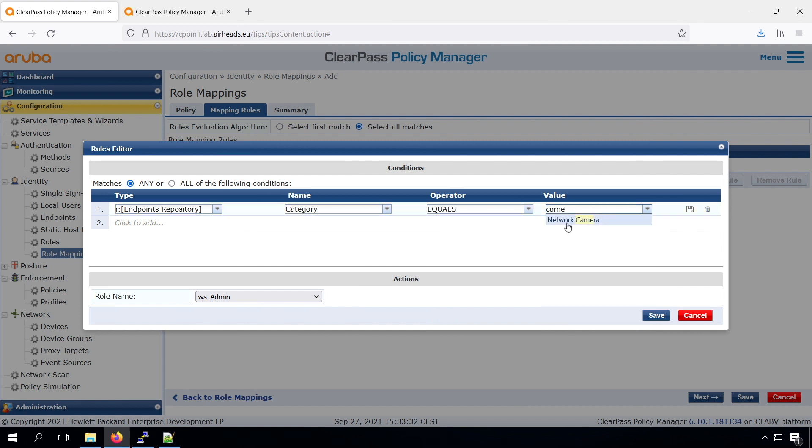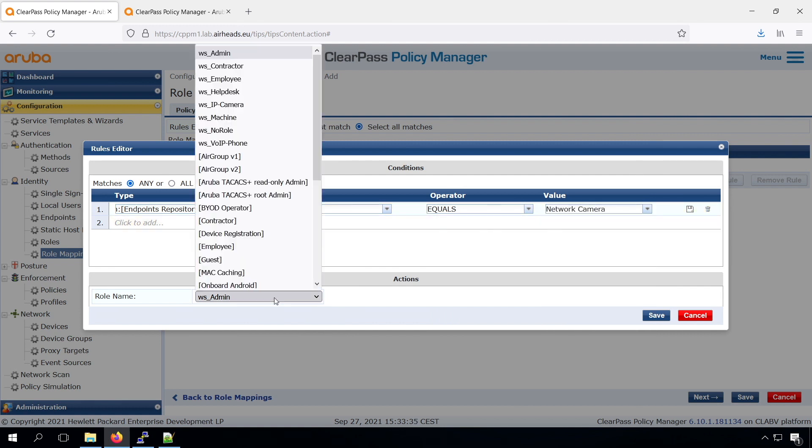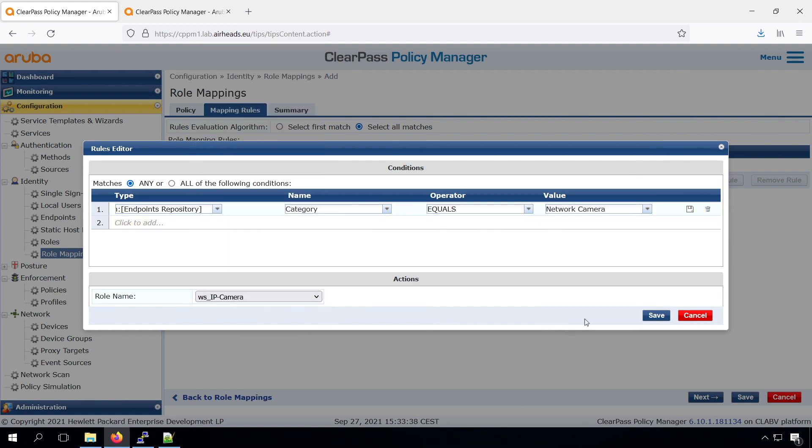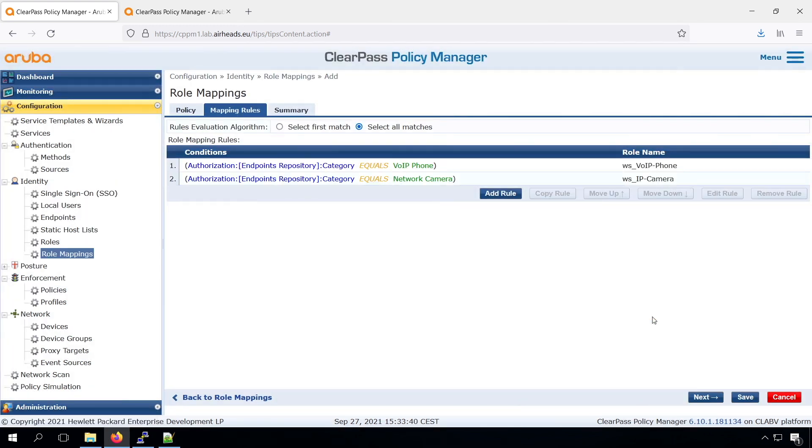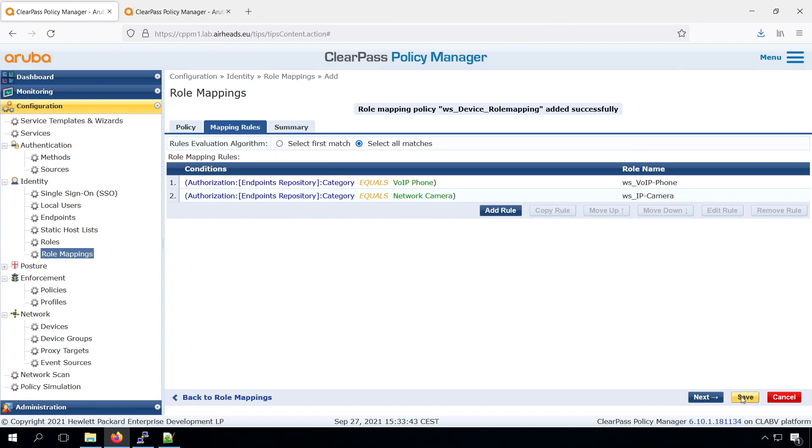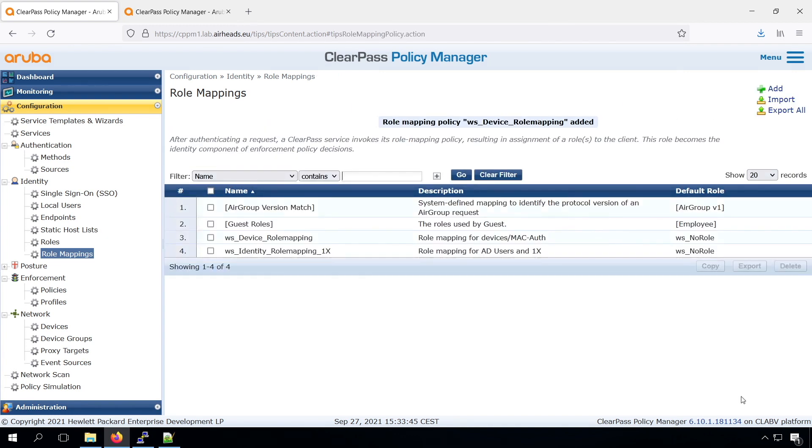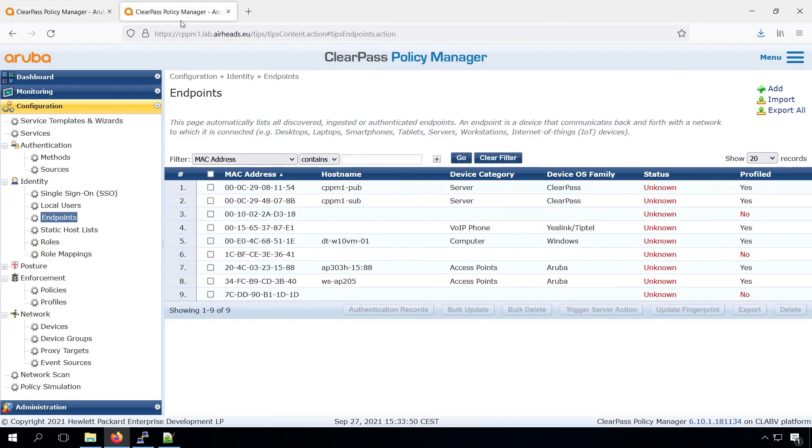So in the endpoint repository, we see we have those three levels. We can have the category, the family, and we have the device types. It's getting more specific based on what you check for.